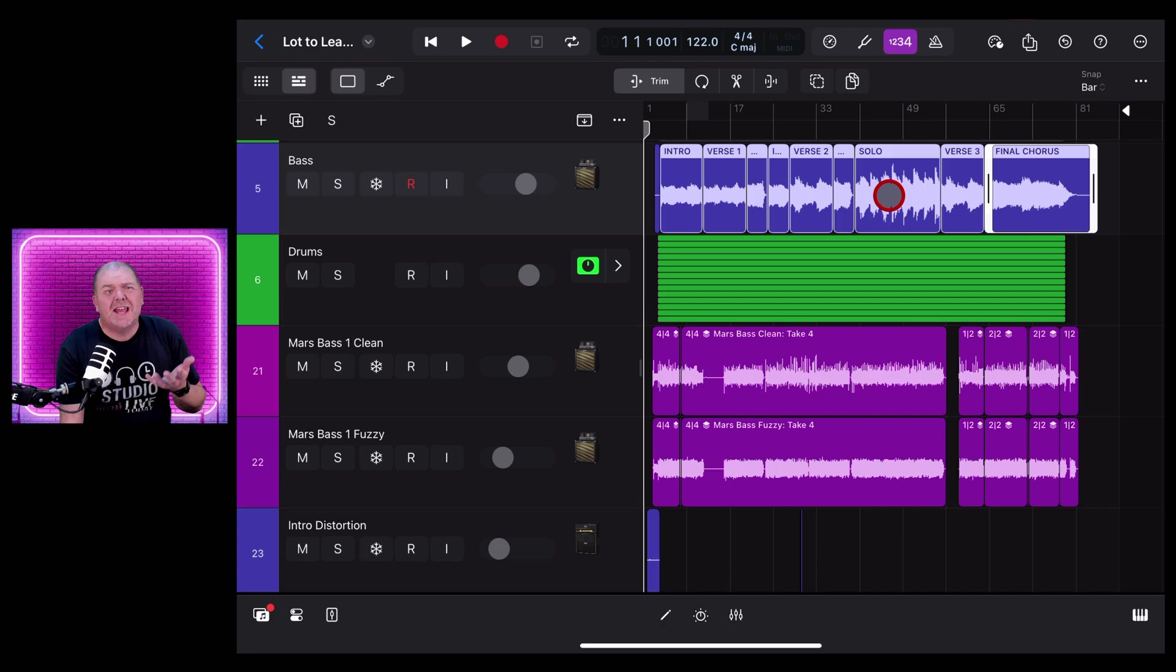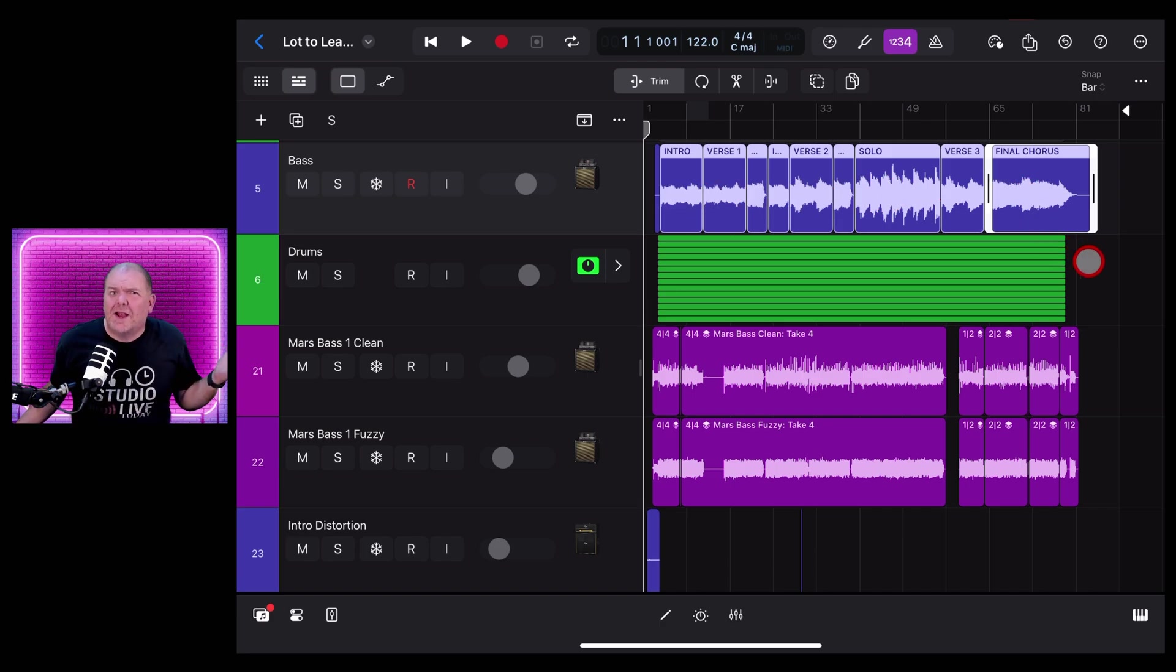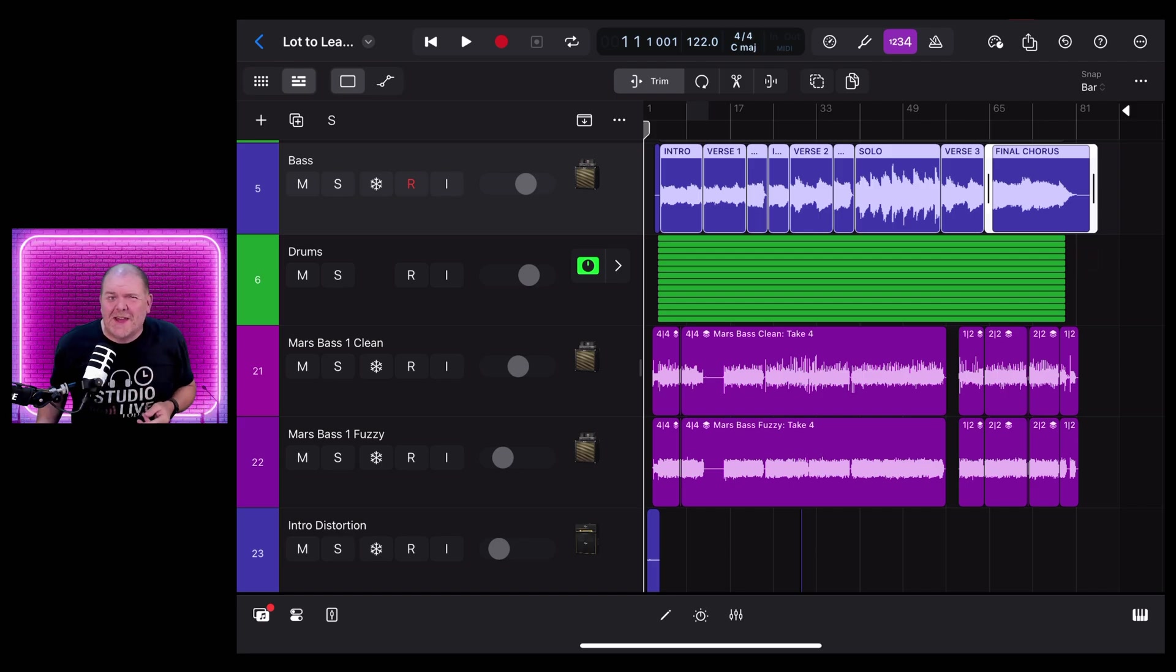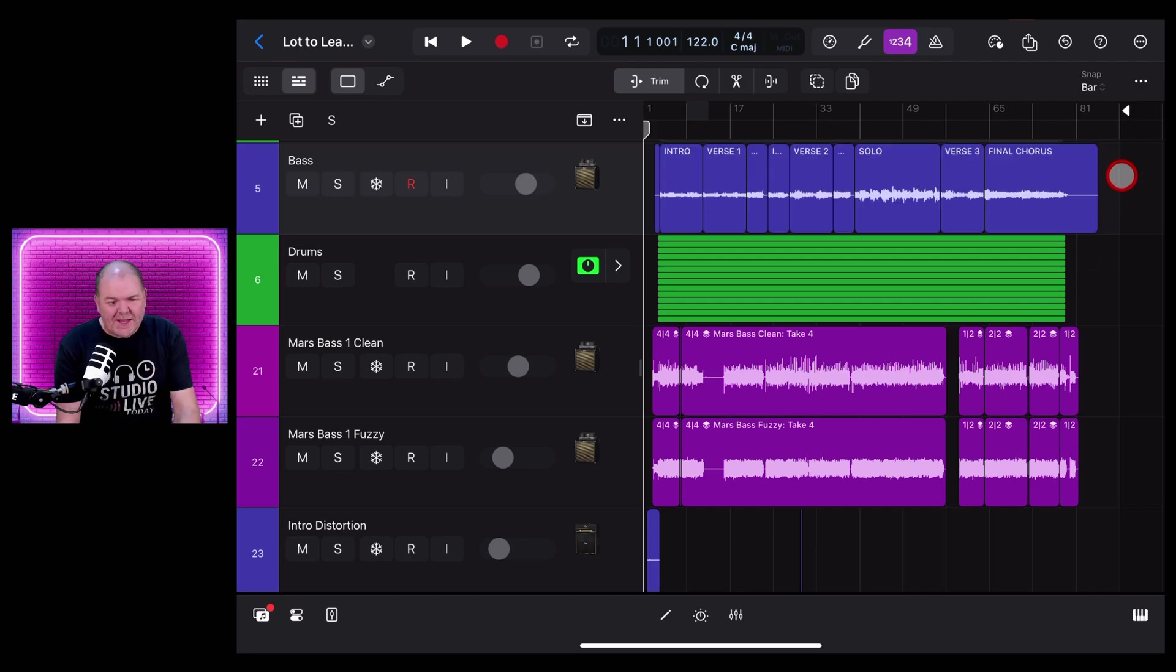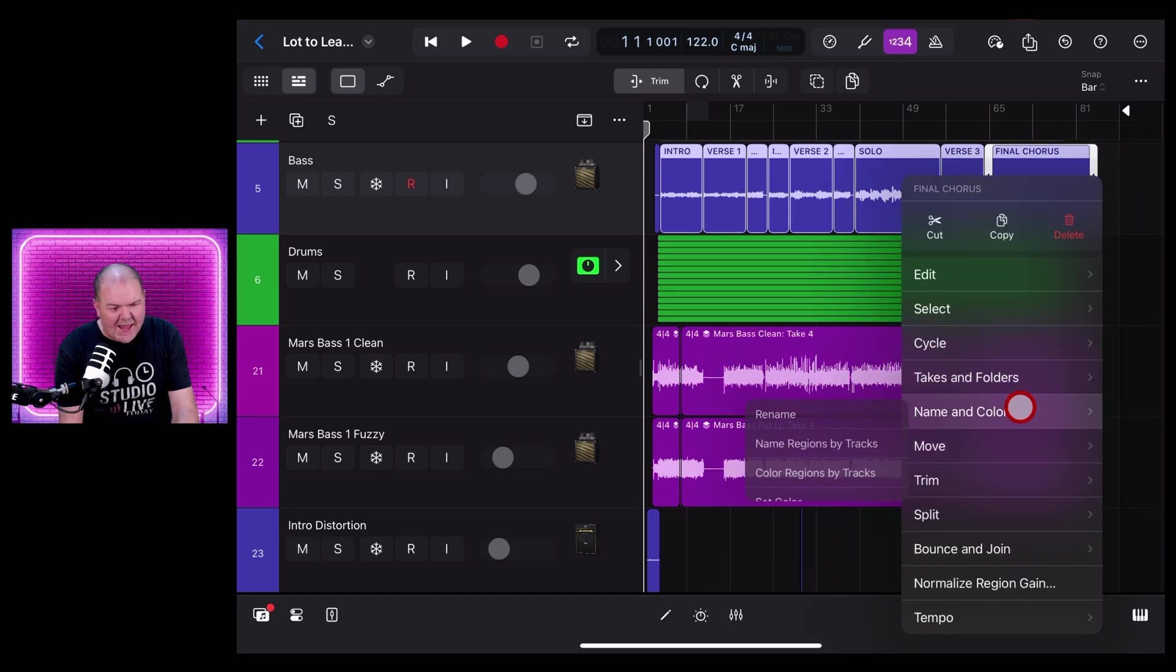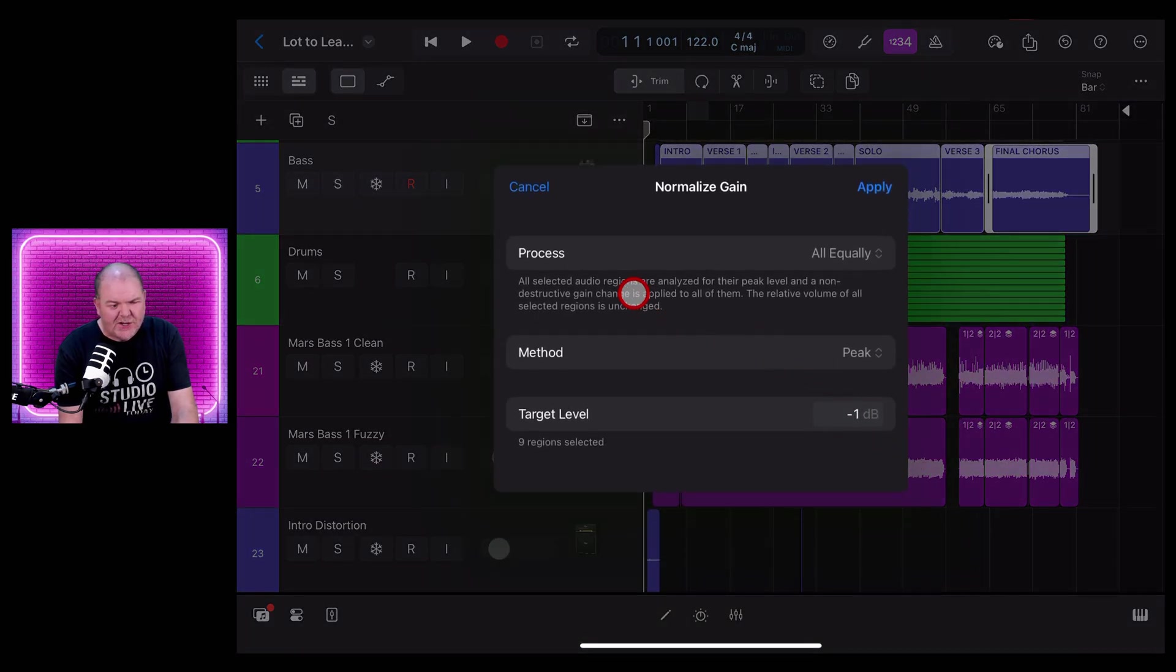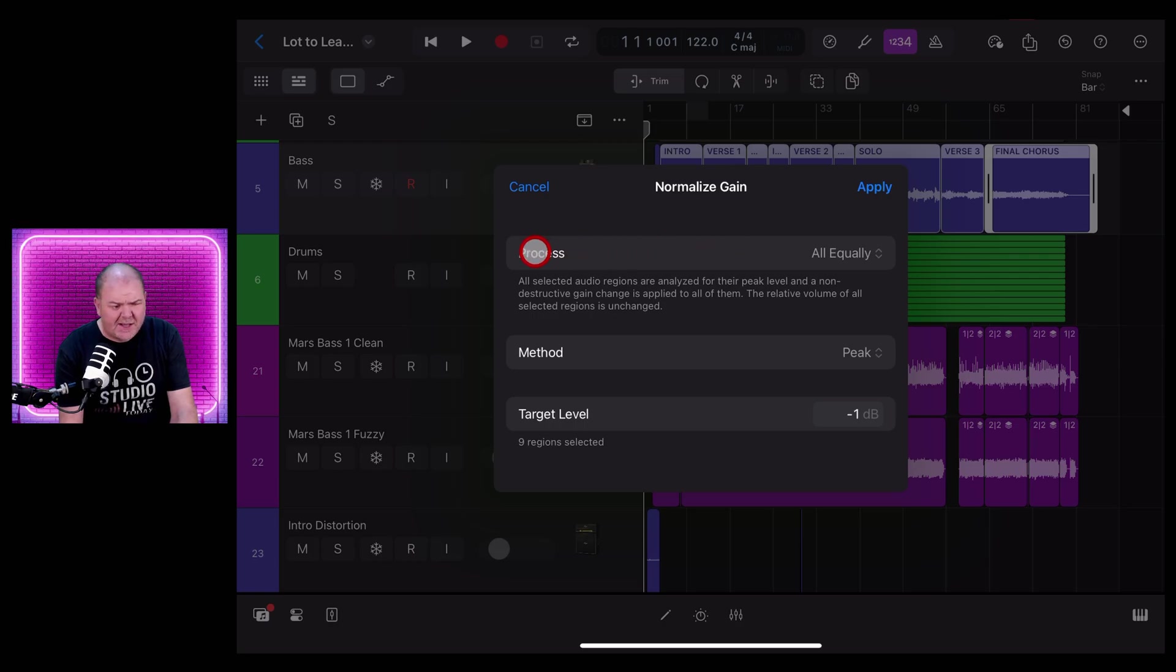If only there was a way to fix that. There is, let's show you that now. Let's once again select all of these regions by tapping outside, dragging across, tapping on one, tapping again and going to Normalize Region Gain. Now you can see we've got a bunch of settings here including Process.